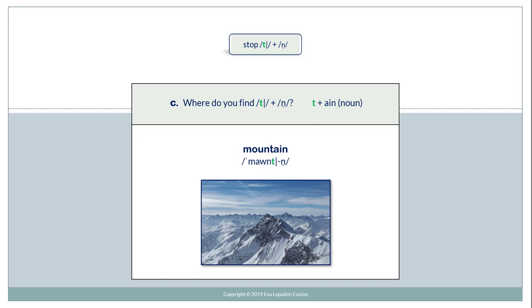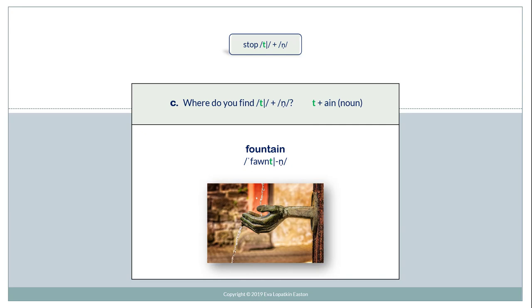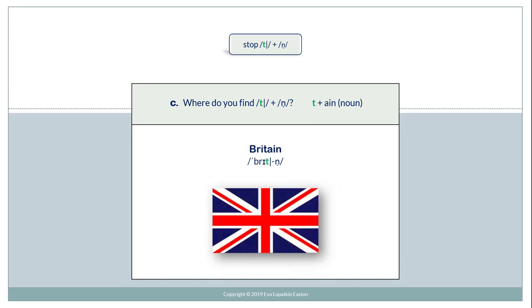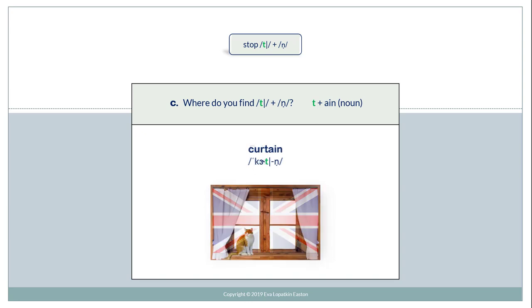T plus AN in a noun. Mountain. Fountain. Britain. Curtain.